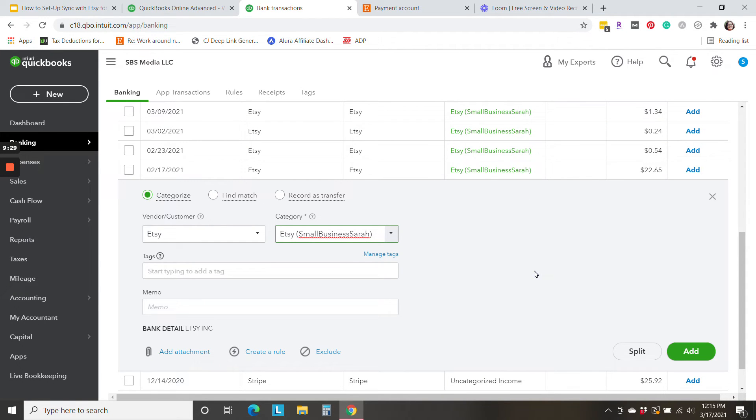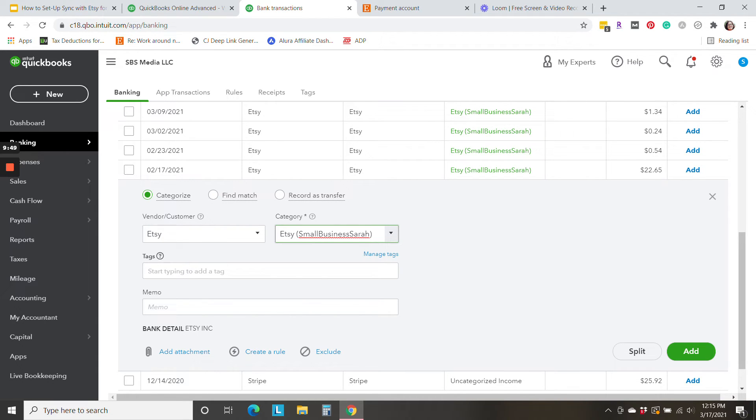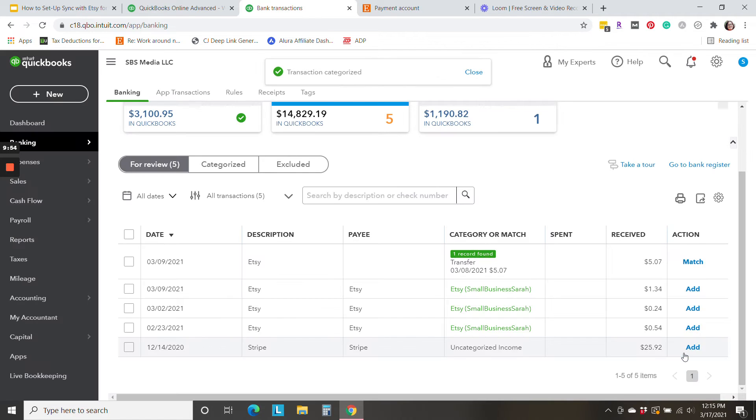So some of these early deposits, I'm going to categorize to this account. These are deposits that happened prior to the integration. So I did not connect my QuickBooks Online account to the Sync with Etsy app until a couple weeks ago. So these February deposits happened prior to the integration. So I just want to make sure I select that correct account to use for the categorization. And I'm going to go ahead and click add.